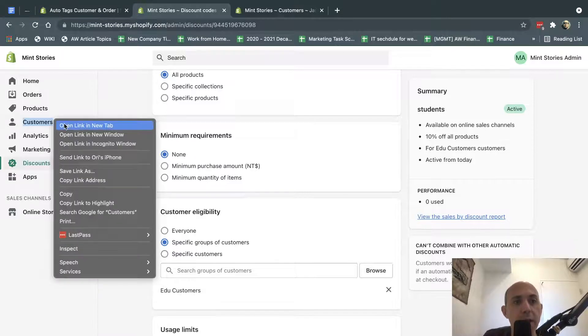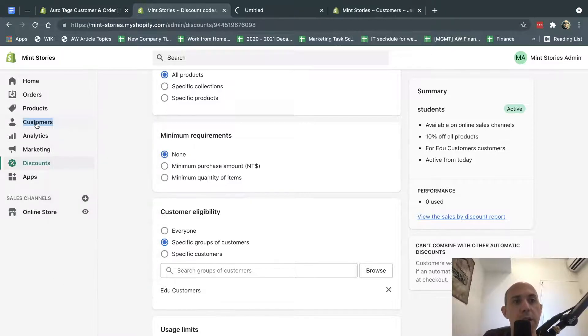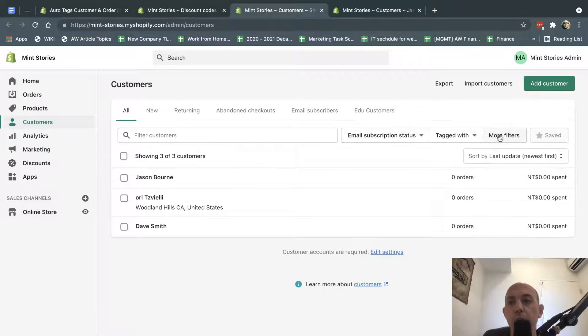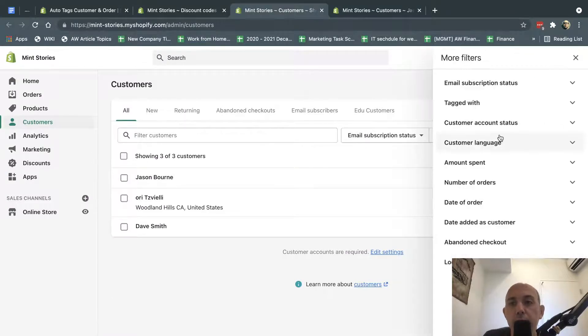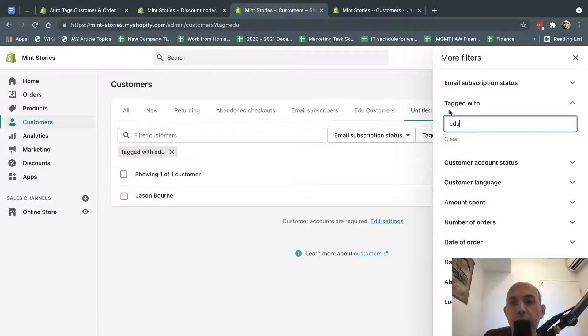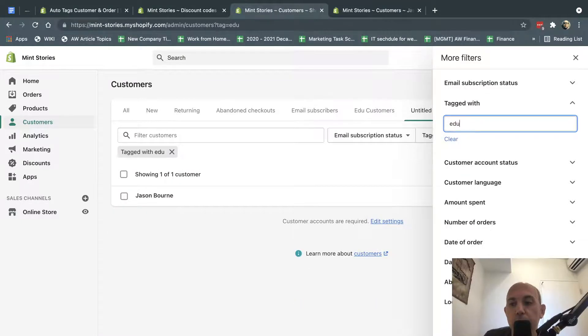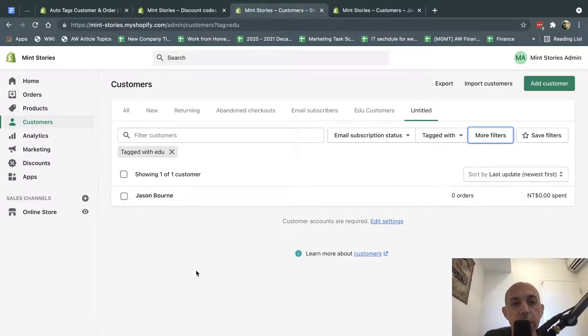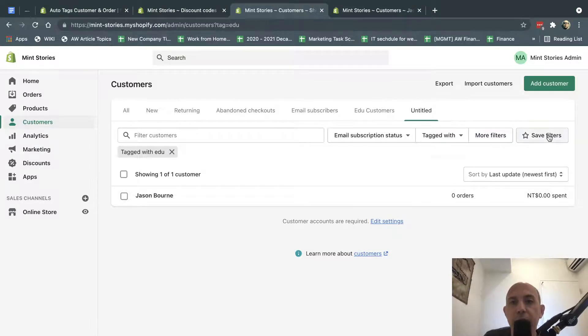Now, what do we need to do? So I'm going to click here on customers. We need to do one more step. We're going to go here and click on filters, and we're going to look at the tagged width, and we're going to specify the tag that we created in the app. For example, this. And once we do that, we'll notice that there are some customers that have an edu tag, and then we're going to save it.